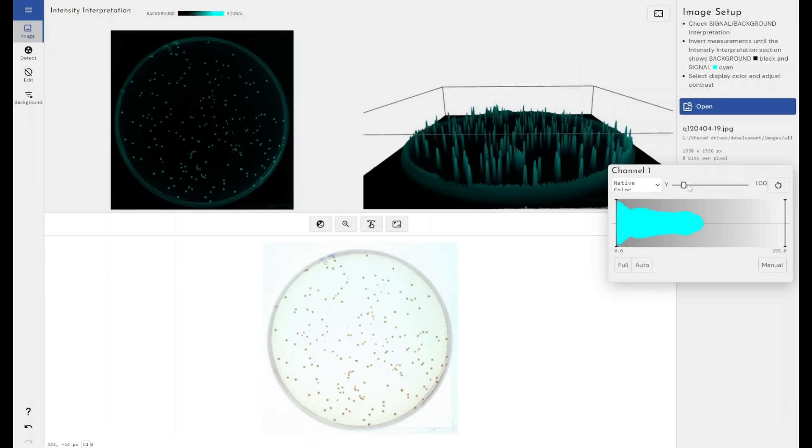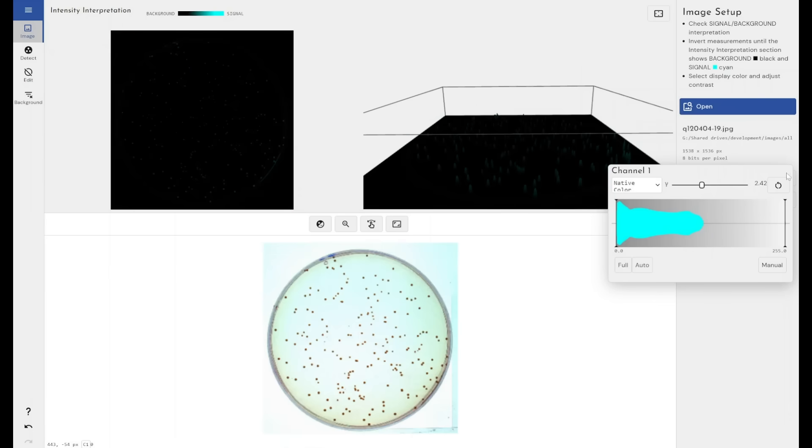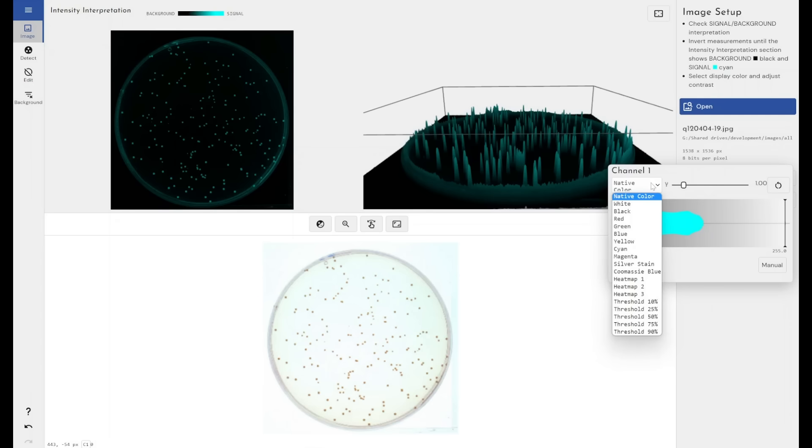We have the brightness slider up here. We have a number of false color heat maps that we can apply to our image to increase the contrast between what we're trying to measure and the background of the image. It's quite obvious where our colonies are on our plate here.